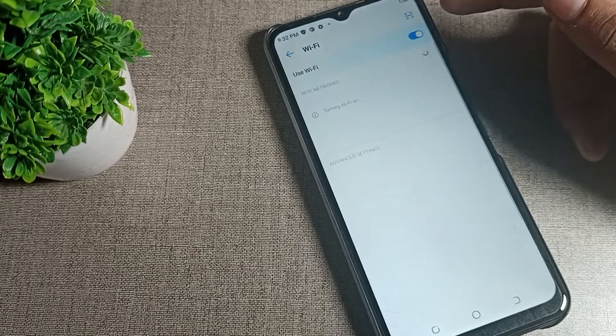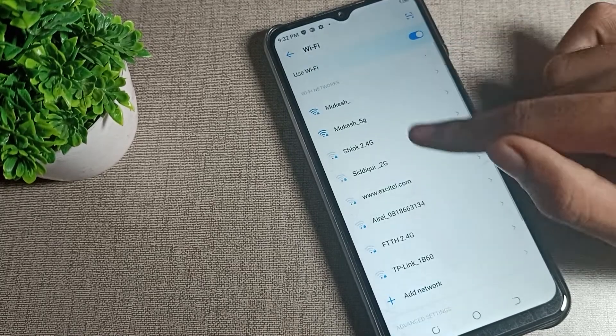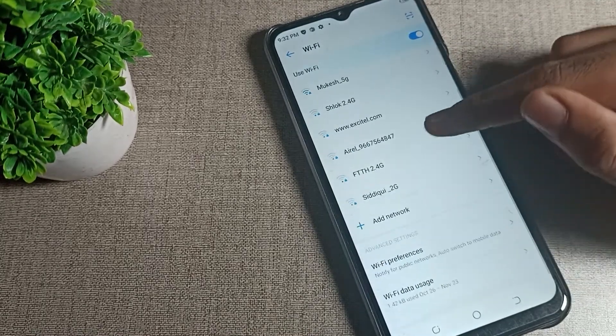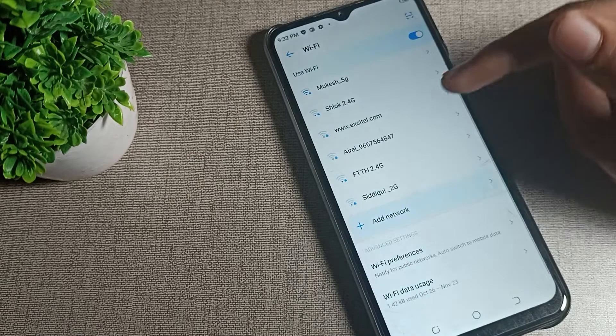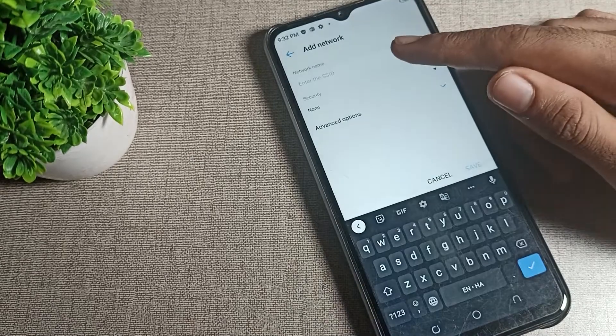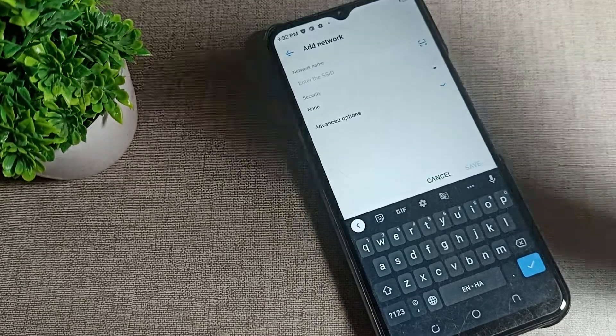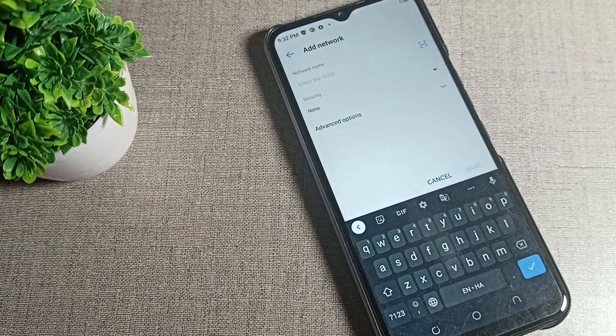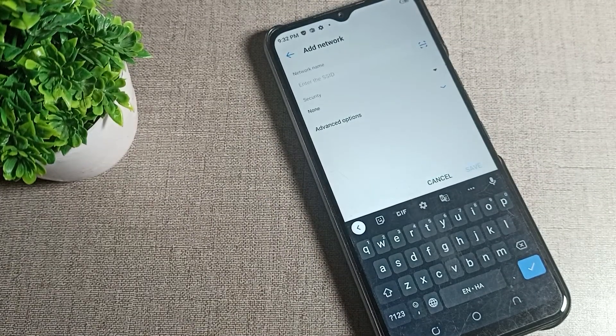Tap on WiFi settings. First, you will have to enable WiFi. After enabling, refresh and you can see the Add Network option.